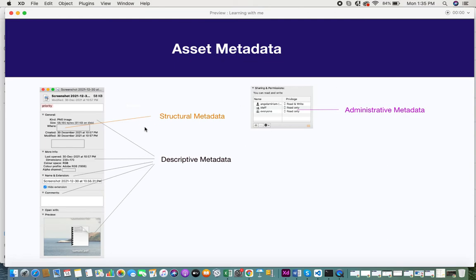When you categorize this information: the general info and preview give you descriptive information — that's the descriptive metadata section. The 'Where' field showing the path or location where the asset is stored is structural metadata. And the sharings and permissions section is your administrative metadata. This is an overview of the different types of metadata shown through a real file from the system.